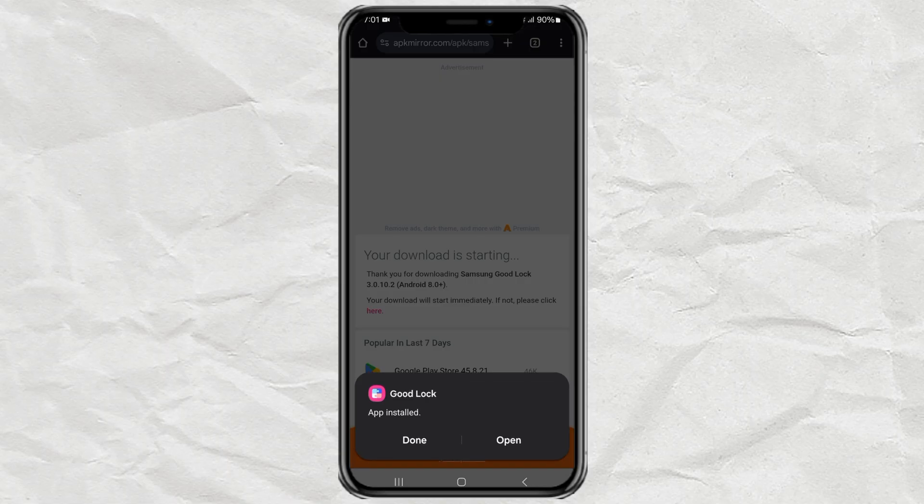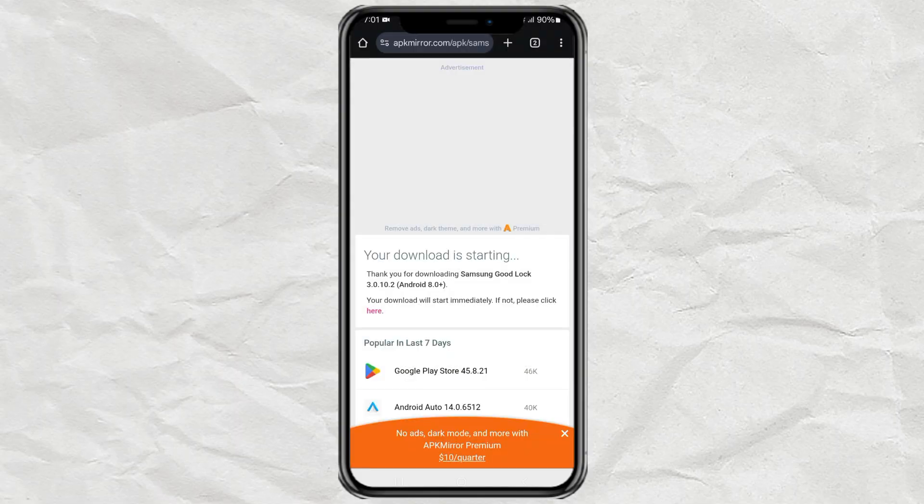And just like that, you've got GoodLock running on your Samsung phone, even if it wasn't officially supported.